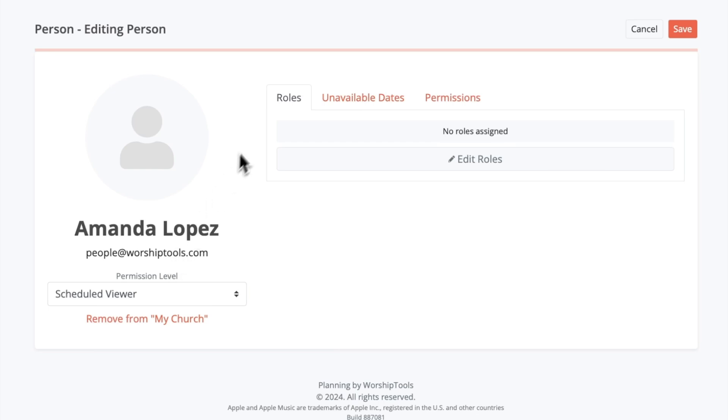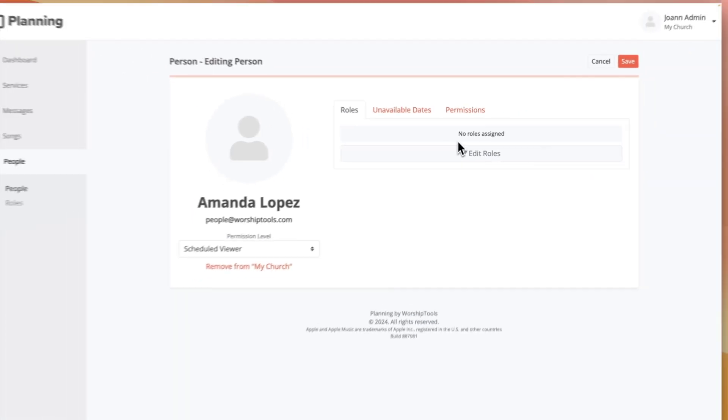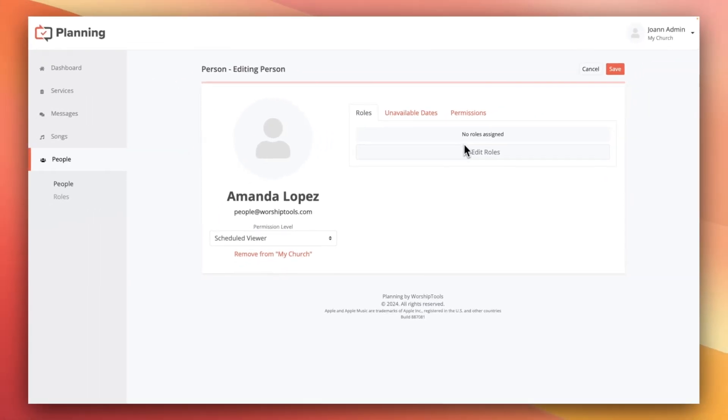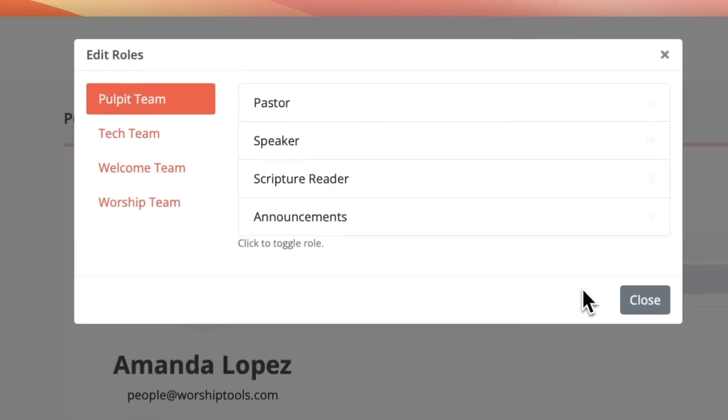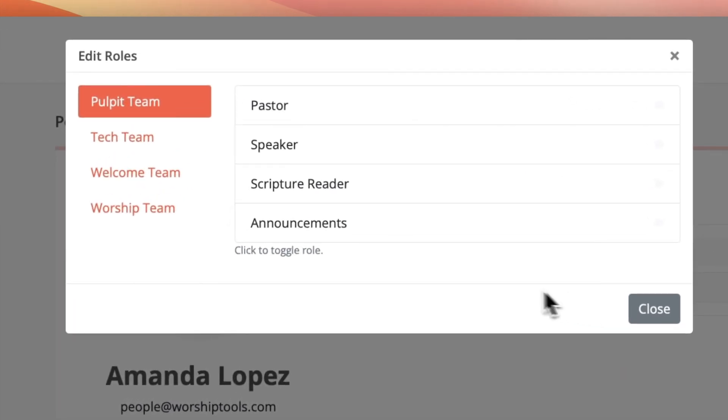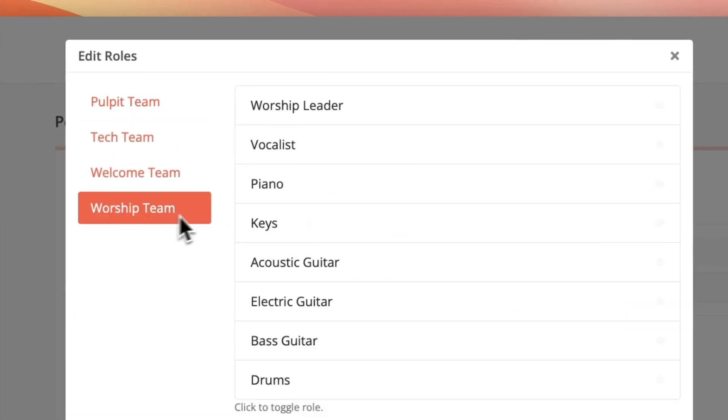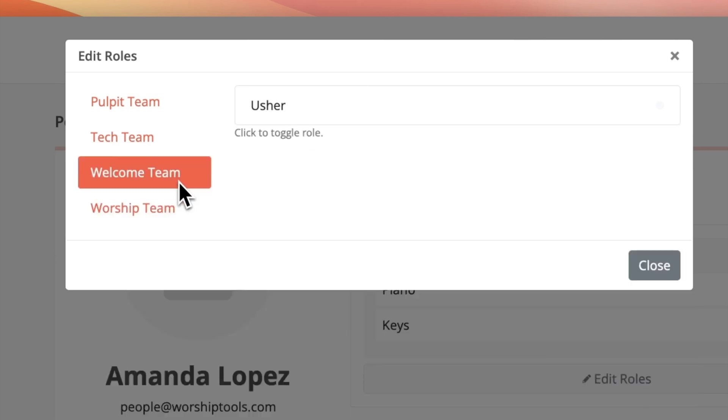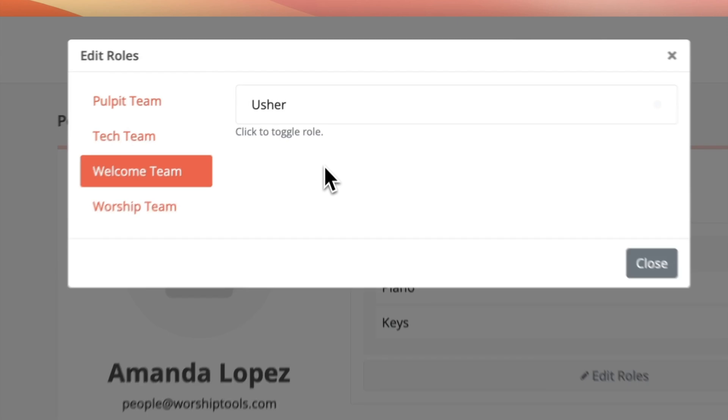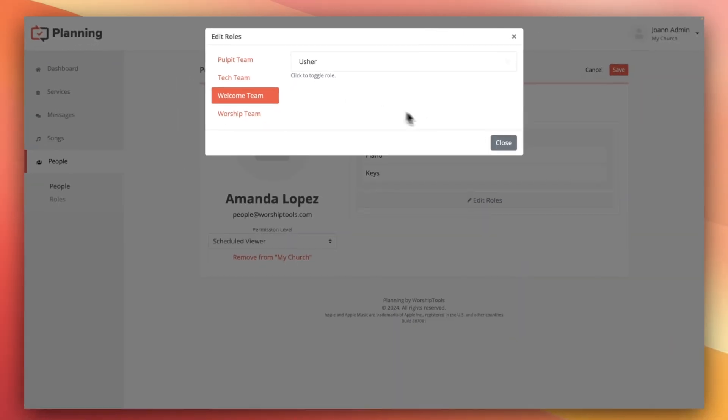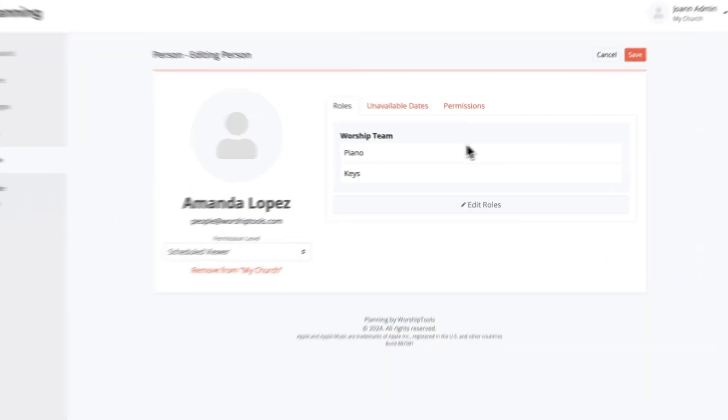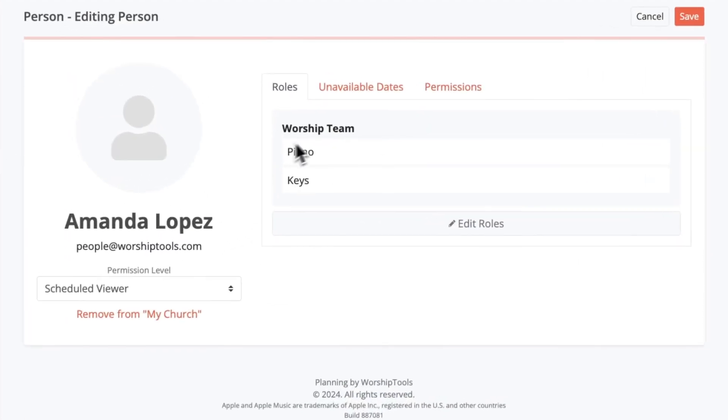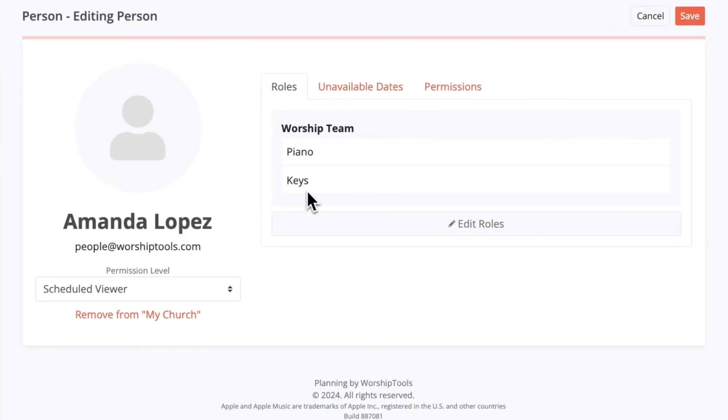Moving to the right, the first tab we have is the roles tab and you can see that Amanda is not currently associated with any roles. We'll need to give her some so that she can be scheduled to the right places in our services. Now for this example's sake, let's say that she volunteers as a piano slash keys player and as a greeter. I'll go through and select those roles for her profile, but notice that we don't quite have a position made for greeter yet. I'll show you how to do that in a moment, but for now let's close out of this window and you can see that piano and keys have been added to her profile.